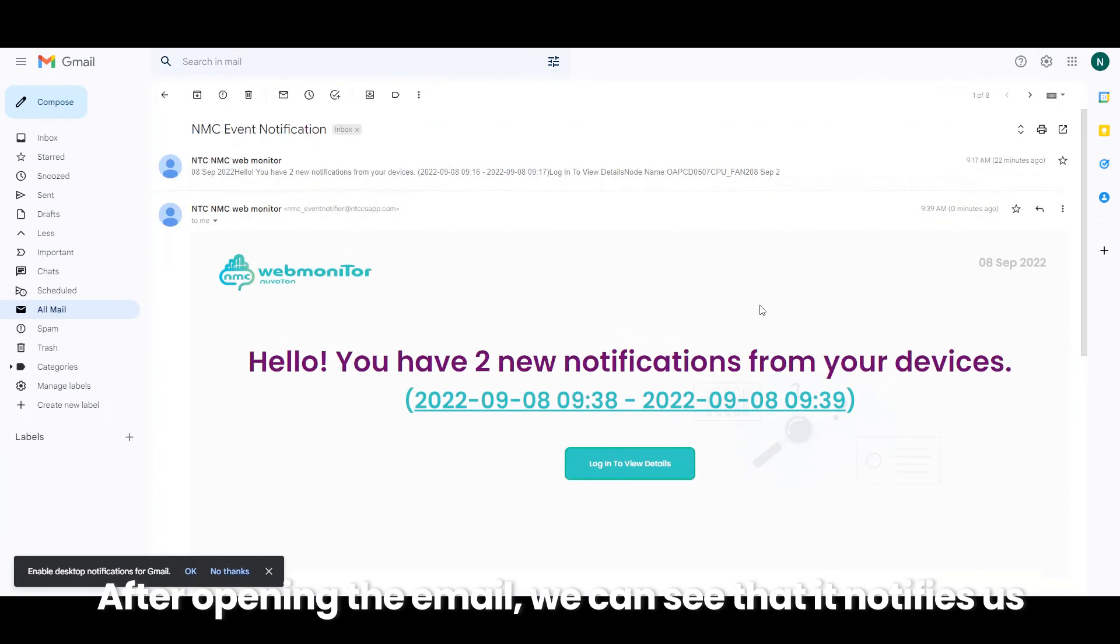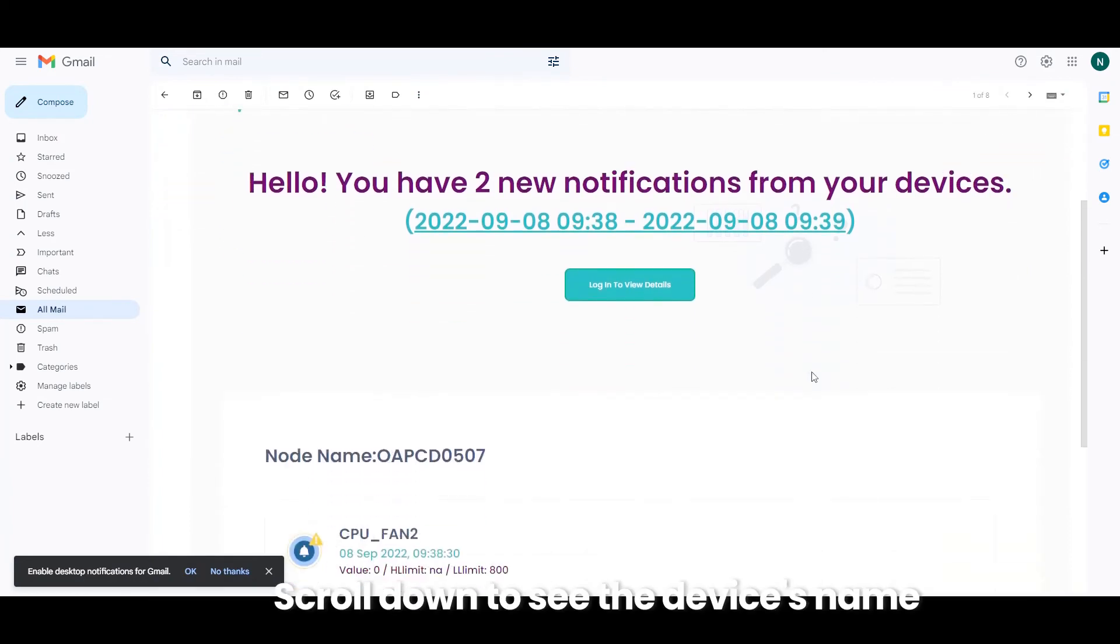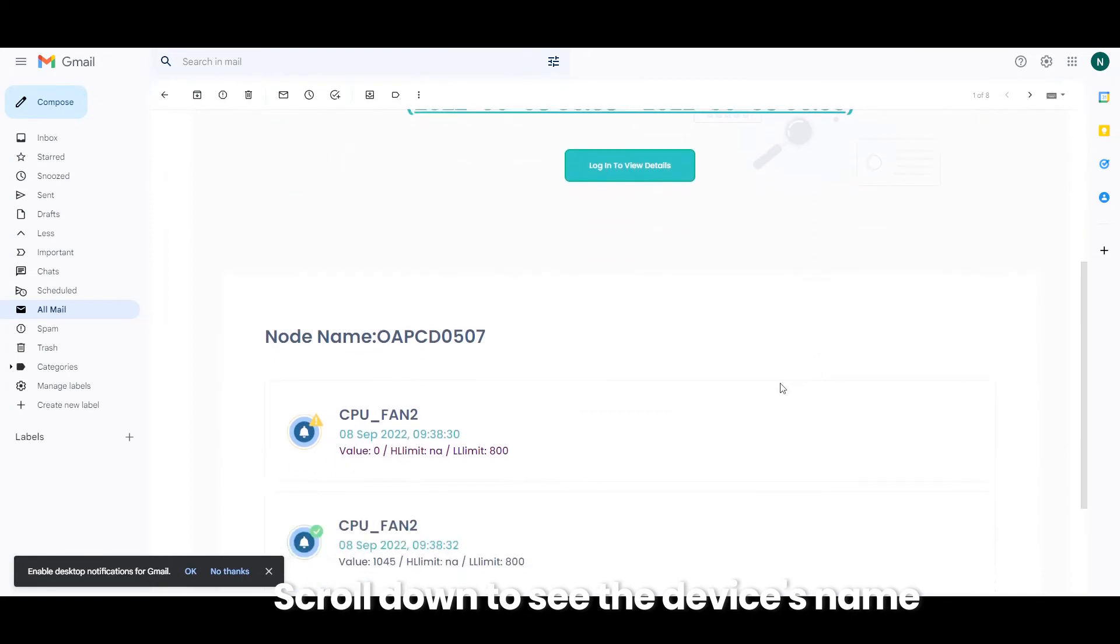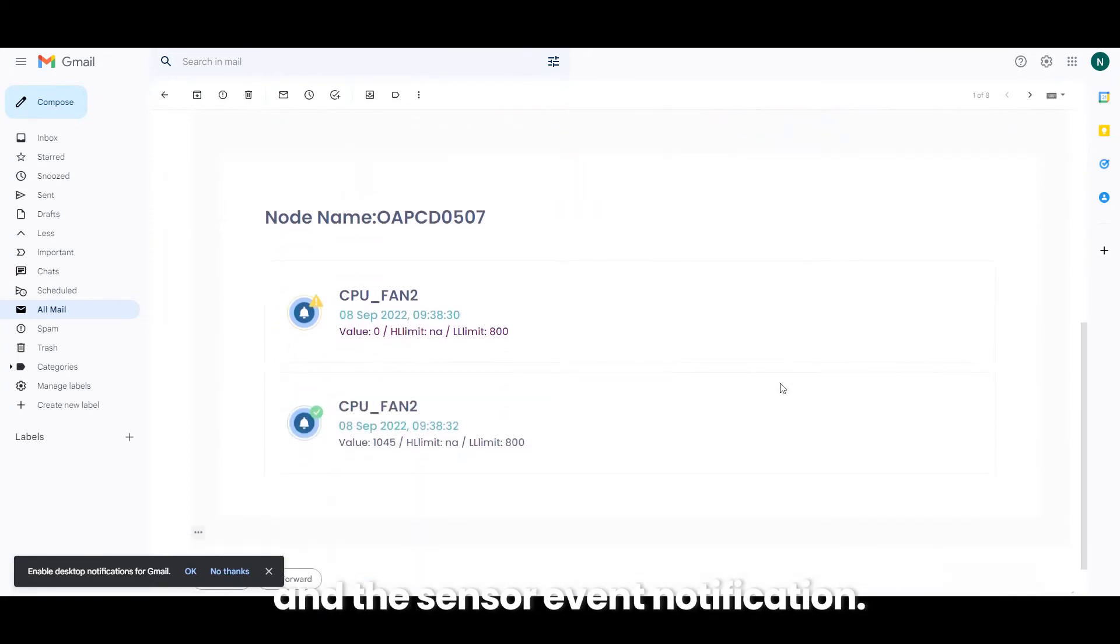After opening the email, we can see that it notifies us of the two events from our device. Scroll down to see the device's name and the sensor event notification.